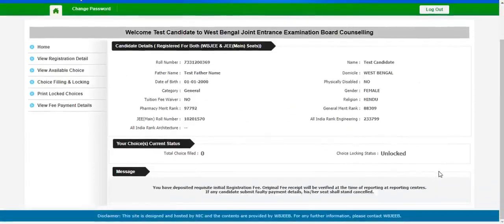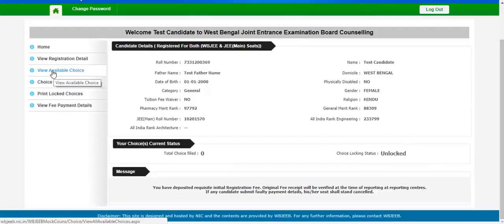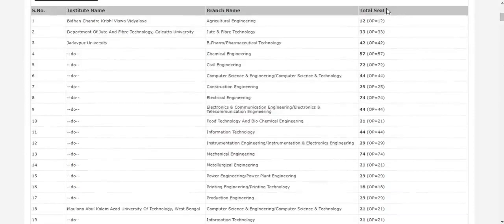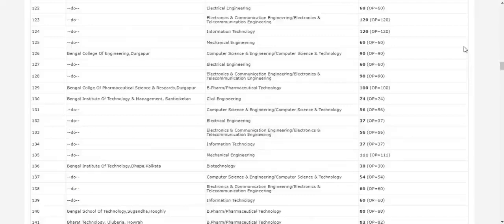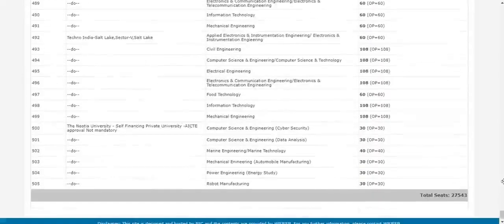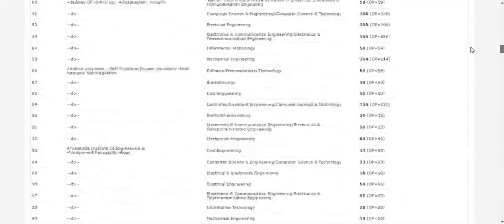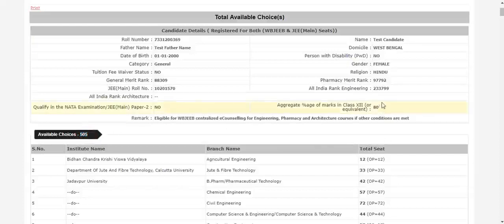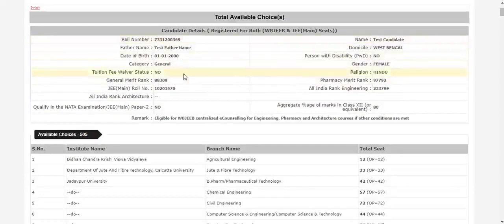After the payment is done, you will have to look into your view available choices. Click here and check all the colleges that you are eligible for and the total number of seats available there. All the colleges you are eligible for are given in this list, and according to the rank given and the number of marks obtained in the class 12 boards, I have a choice of 505 colleges and streams. It might vary for any other person according to his rank as well as his marks obtained in his class 12 board examination.